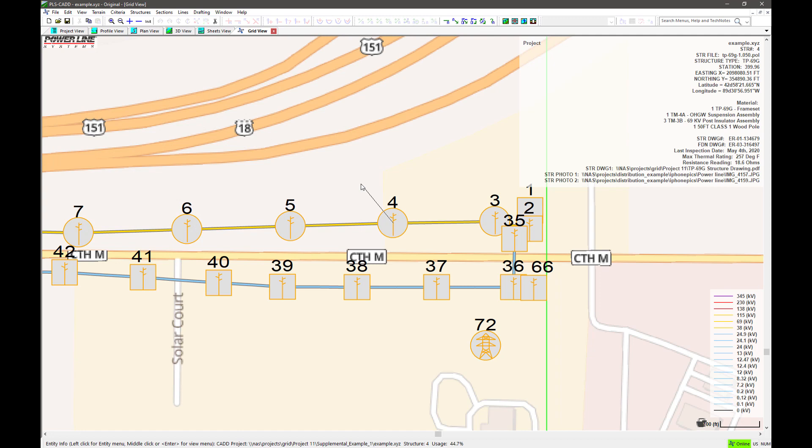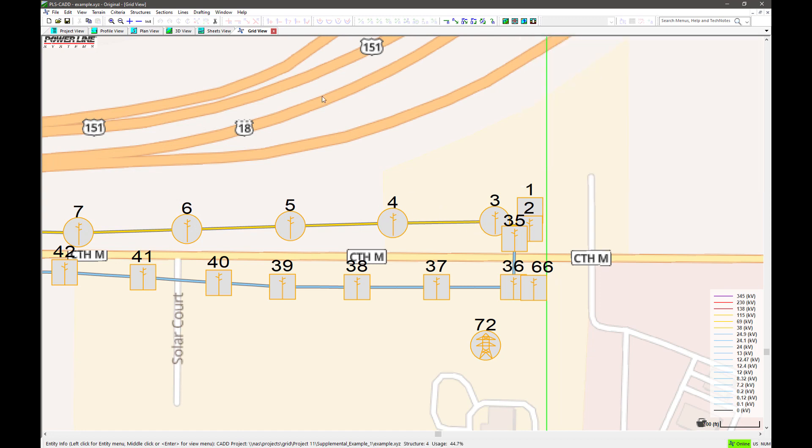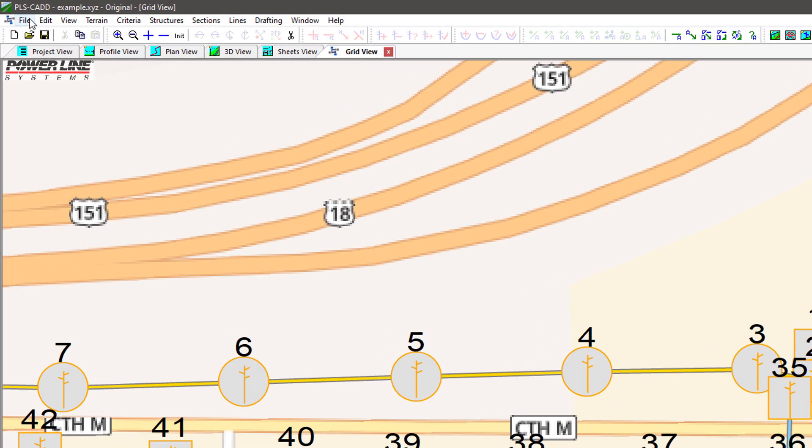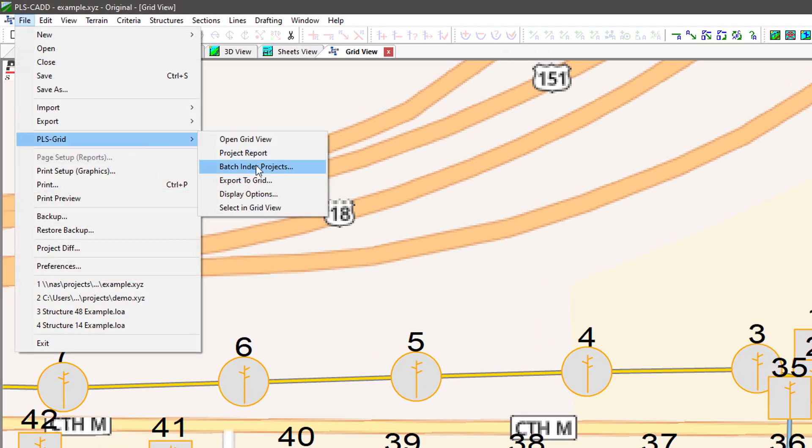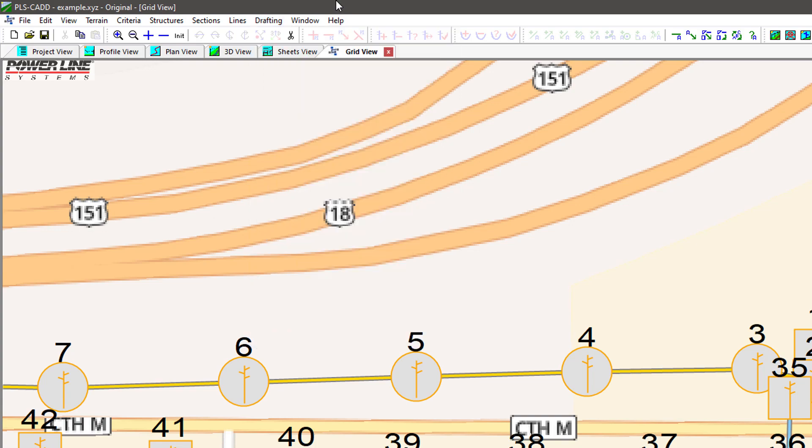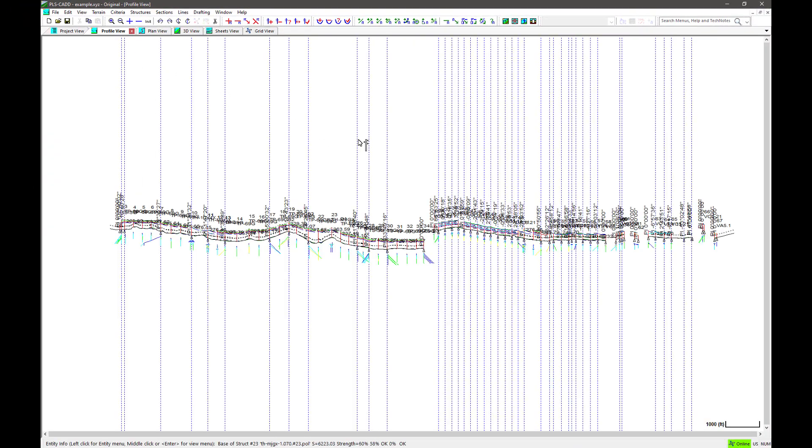When you make changes to a project and want to update PLS grid with the latest information, you just navigate to File, PLS grid, Export to grid. This process will create a new index file and rerun all of the reports for that project.